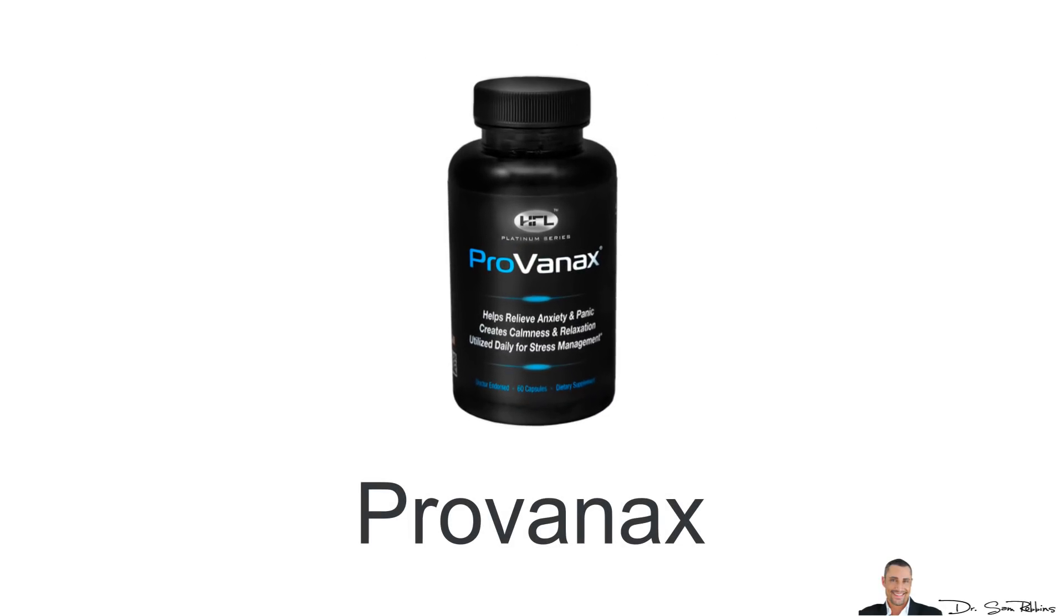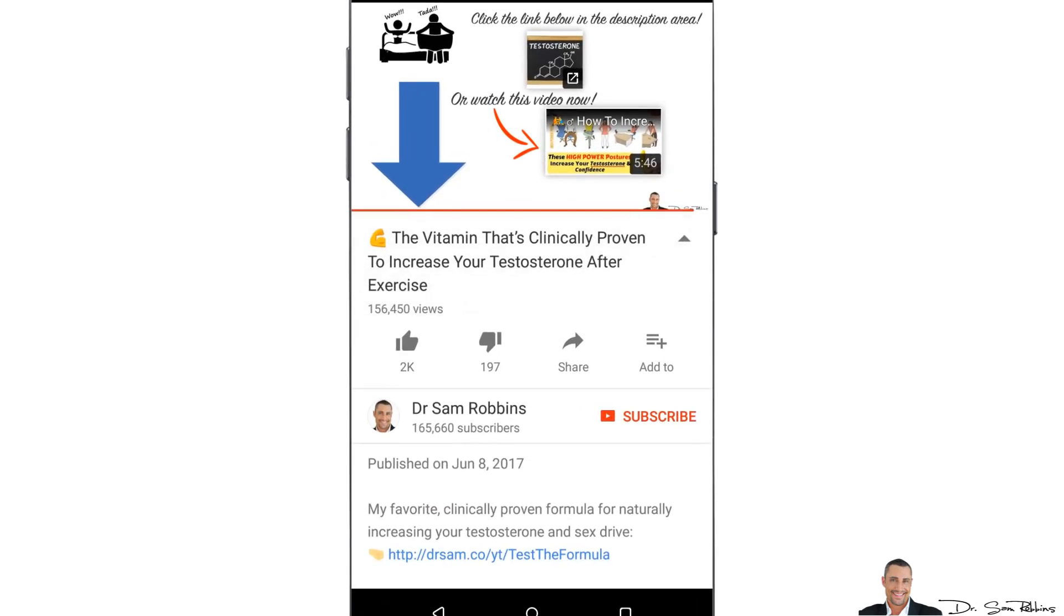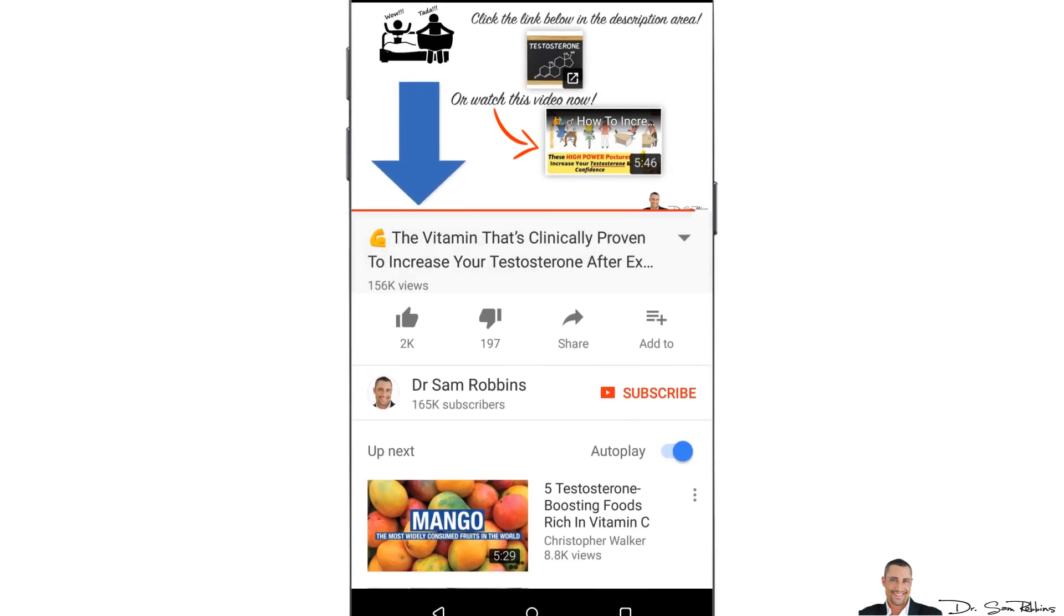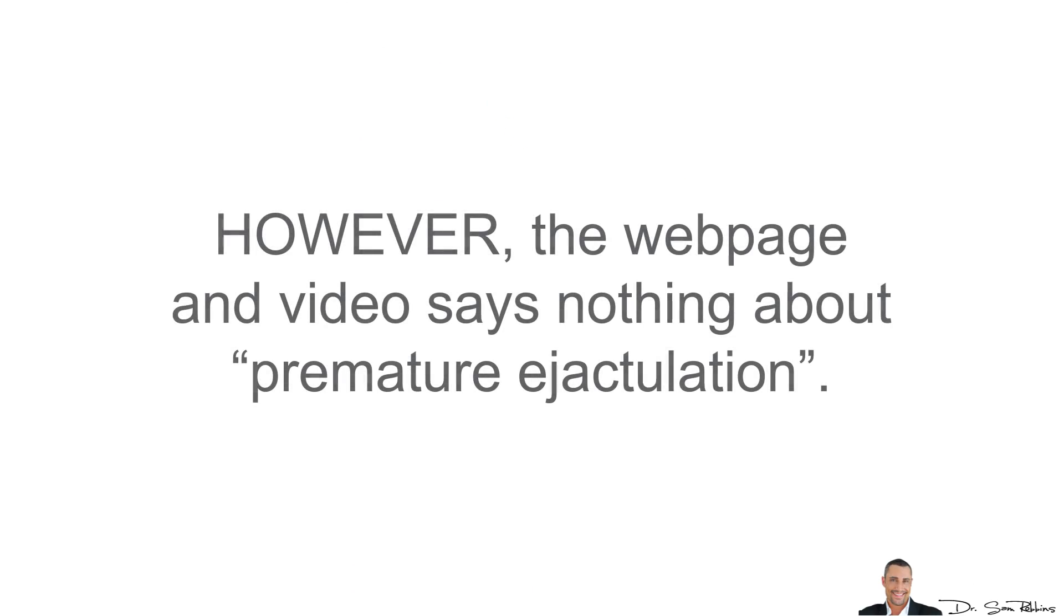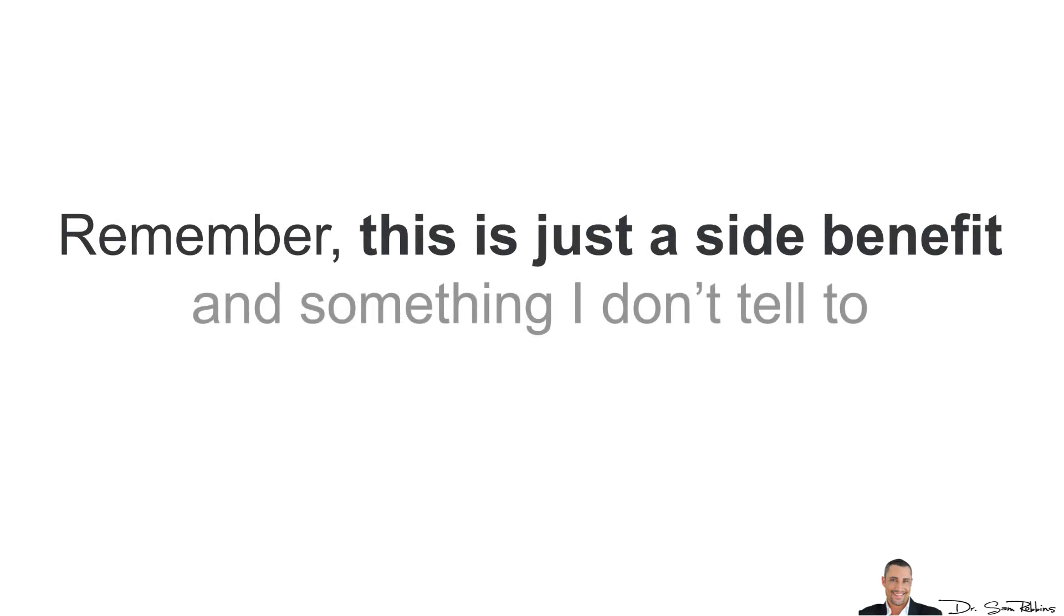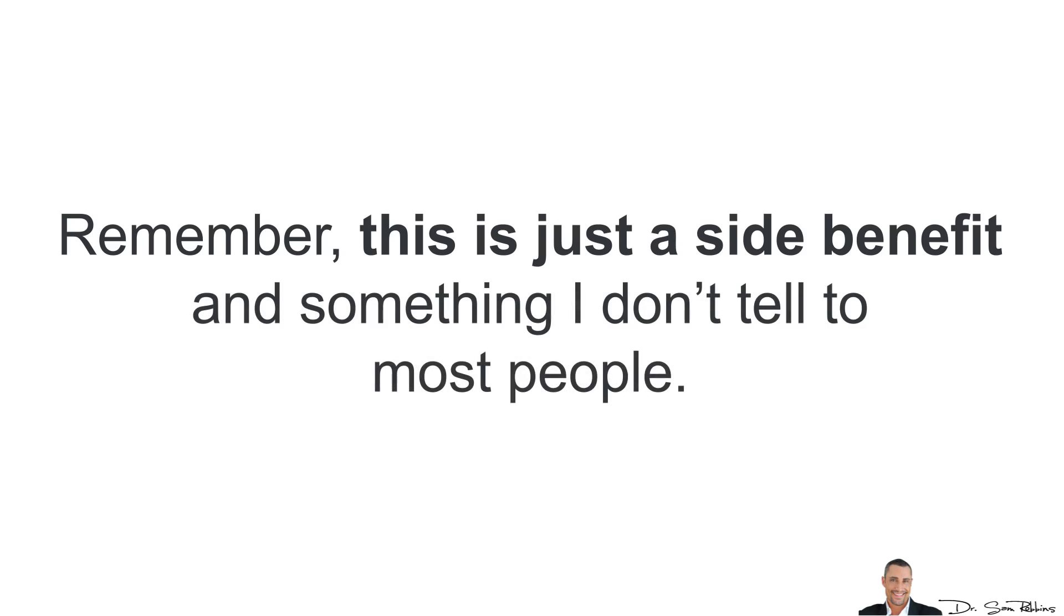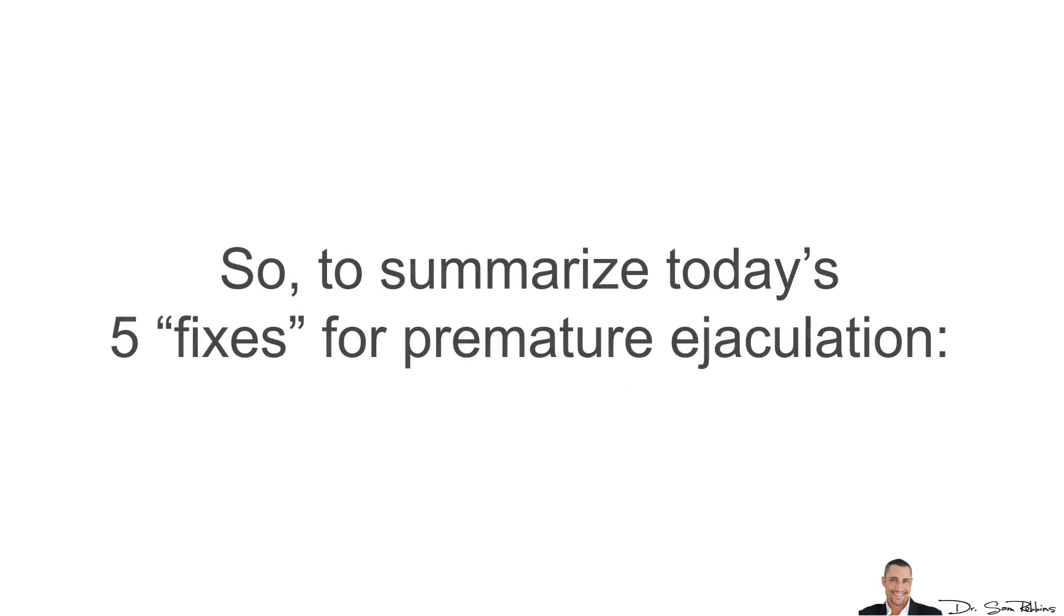Anyway, this natural solution is called ProVanix and you can click the link below this video to learn more about this product. However, the webpage and the video says nothing about premature ejaculation. Remember, this is just a side benefit and something I don't really tell most people. But I think it will really be helpful for anyone watching this video and dealing with this problem.